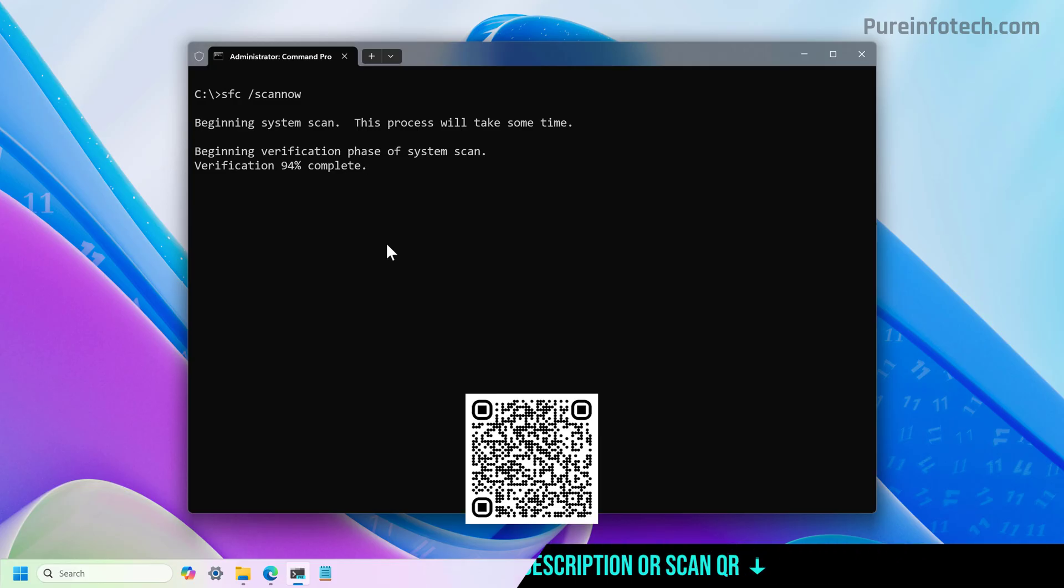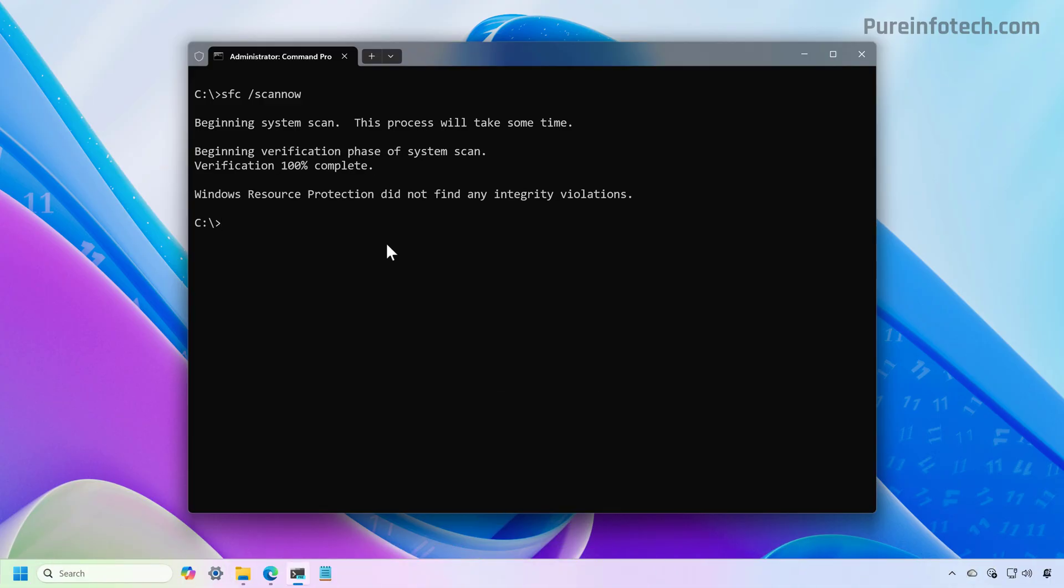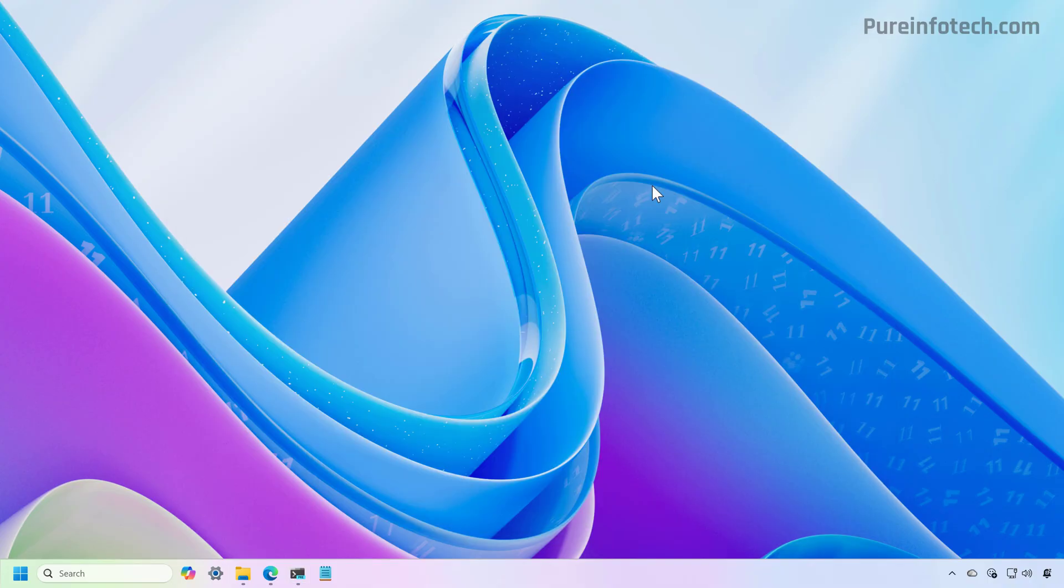That is one way you can use to repair a Windows 11 installation if the problems are related to damaged system files. Again, this method is not meant to magically repair all the issues on the operating system, but it's one way that you can use in order to make sure that the setup has all the system files in good condition.